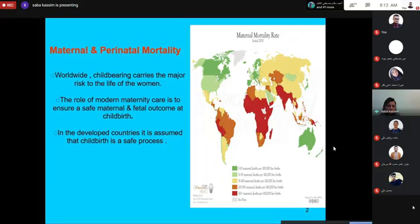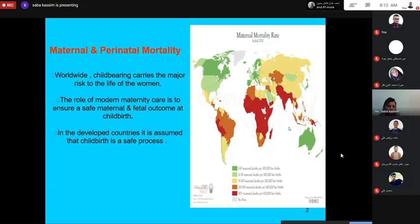Childbearing carries the major risk to the life of the woman. The role of modern maternity care is to ensure a safe maternal and fetal outcome of childbirth. In the developed countries, it's assumed that childbirth is a safe process.